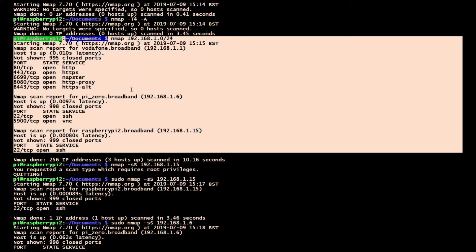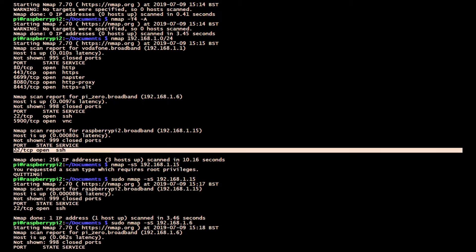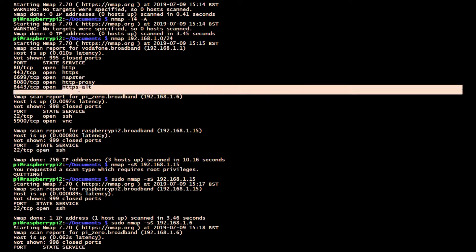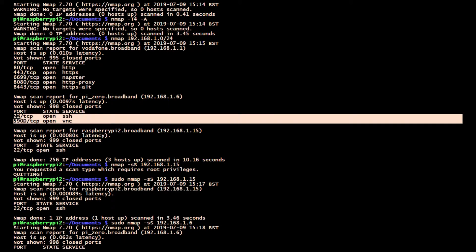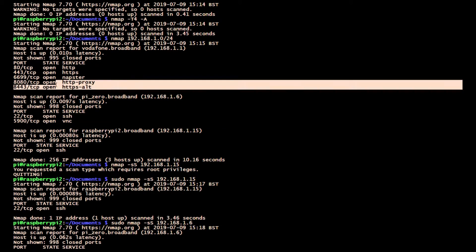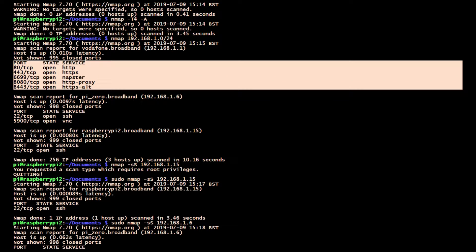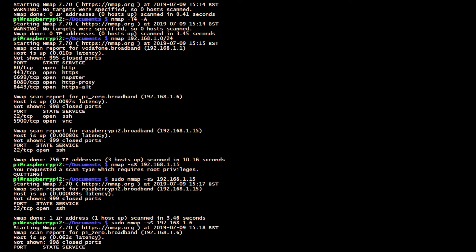We can see port 22 is open on both Raspberry Pis. The Pi Zero has port 5900 open for VNC. The broadband router has some other ports open as well which was configured by Vodafone and I have not changed since it was installed.